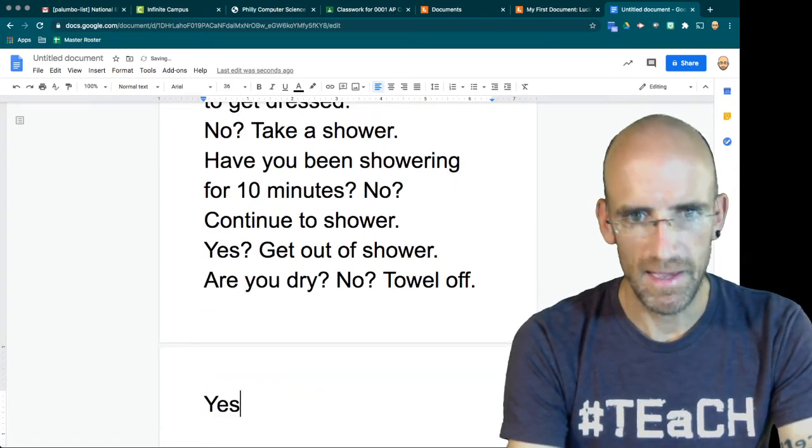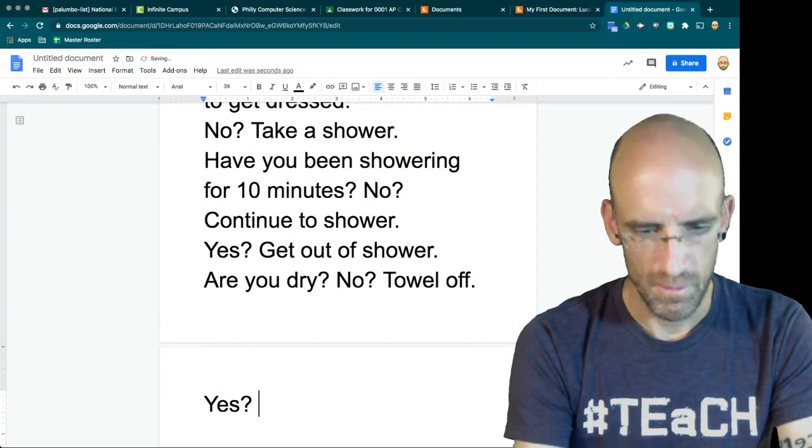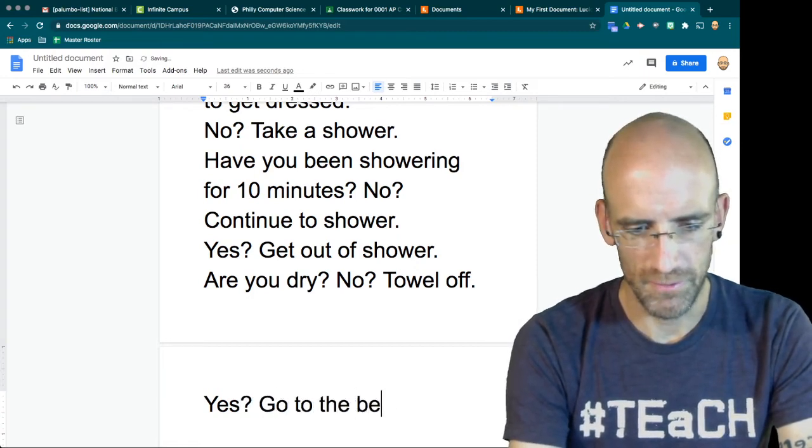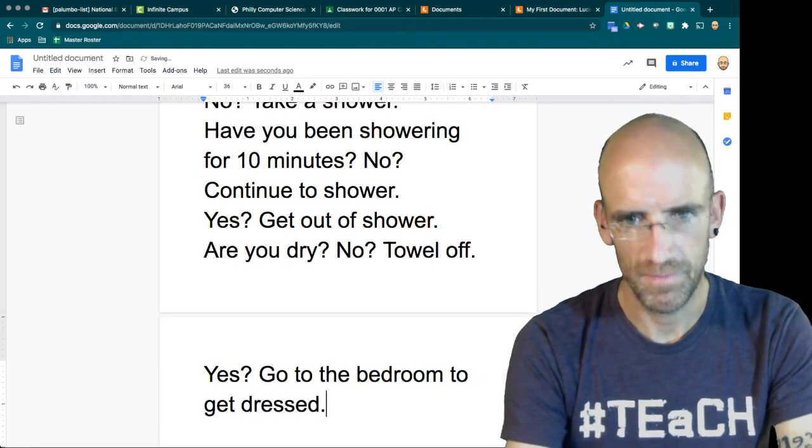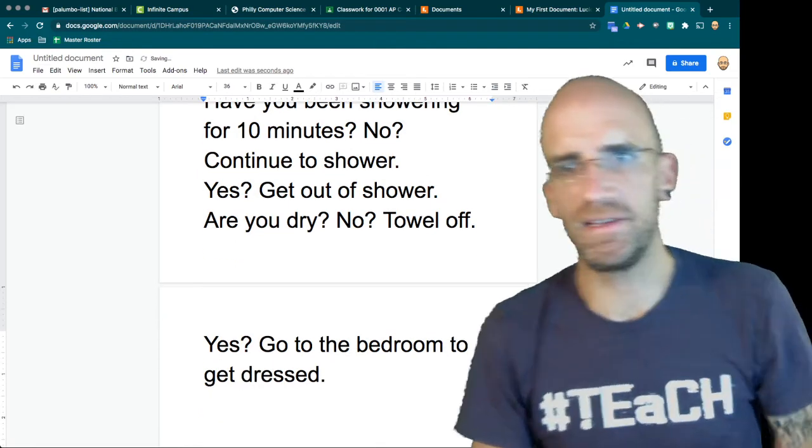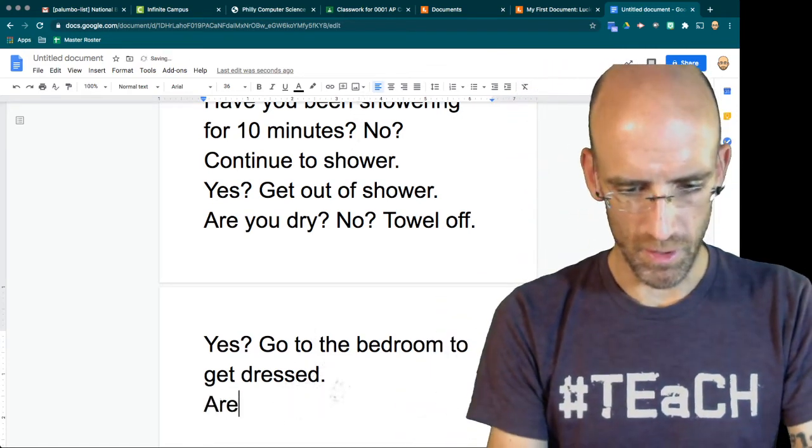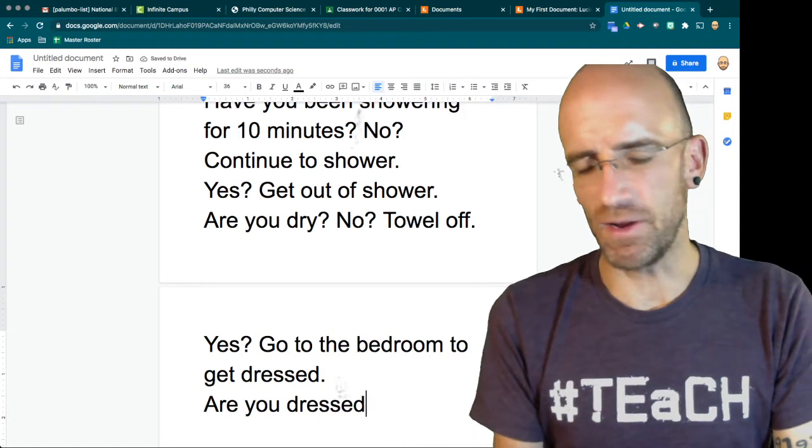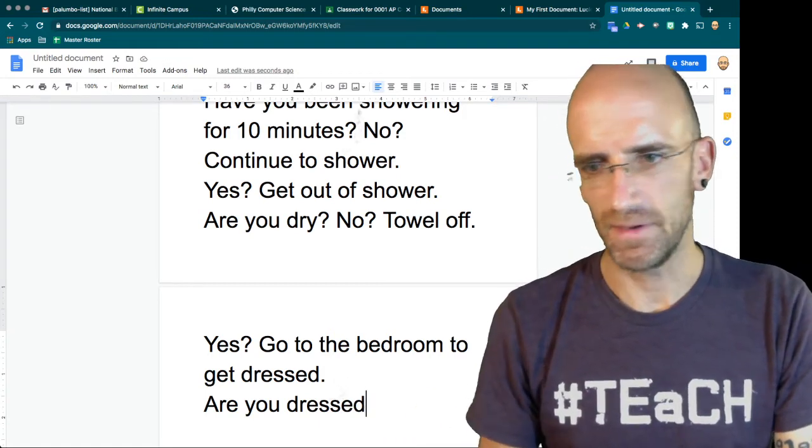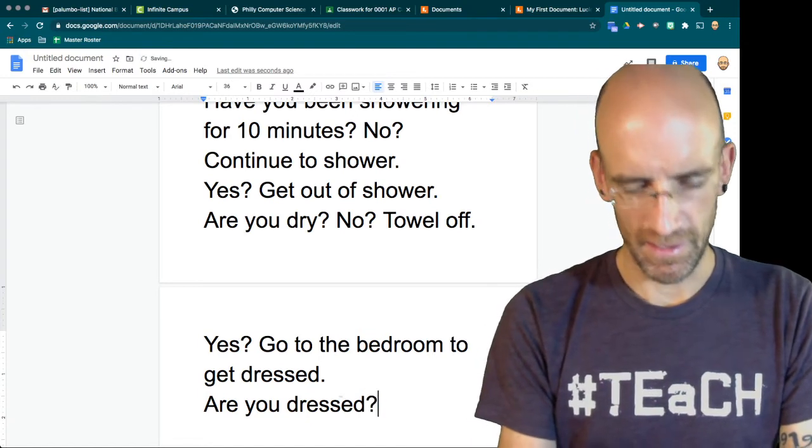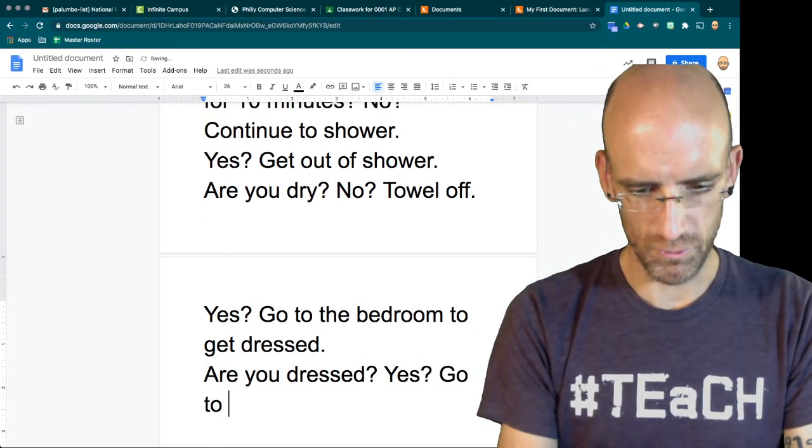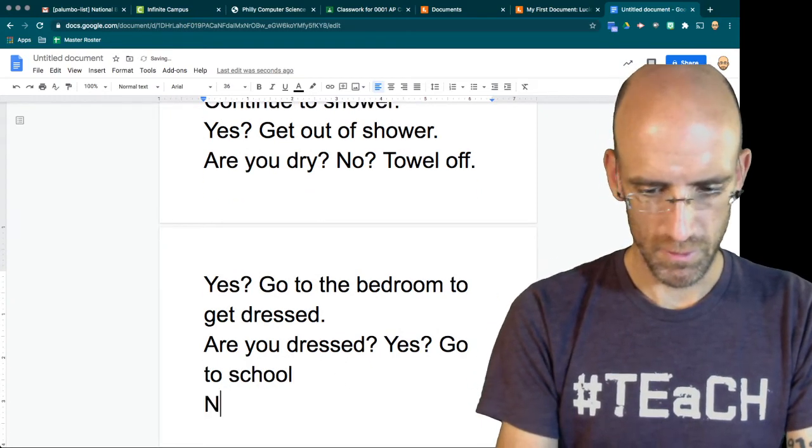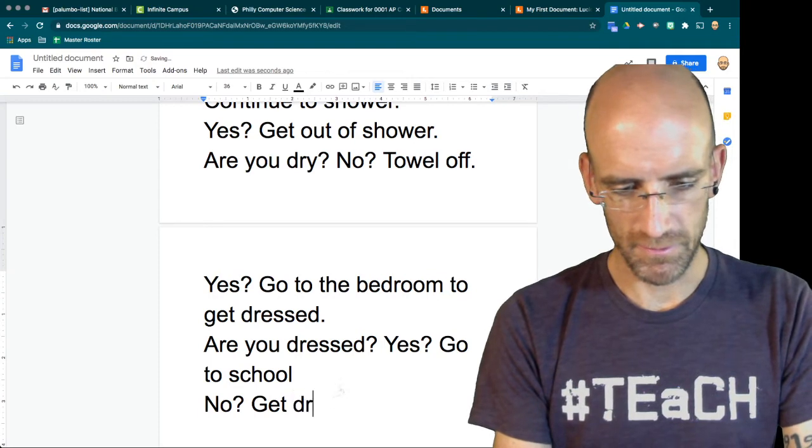Yes. Go to the bedroom to get dressed. I'm going to finish up kind of quickly at this point. Are you dressed? And here at this point I could go into more details but for sake of this video I'm going to say yes, go to school, no, get dressed.